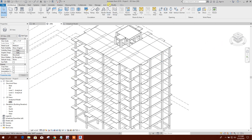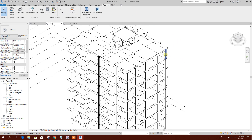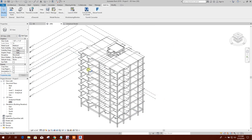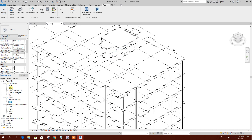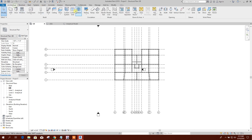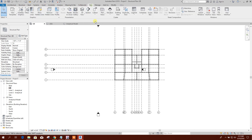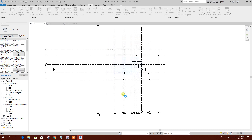For the L-column, we can go to the grade beam level first. We will create the floor plans: go to View > Plan View > All. We will not duplicate existing views. We will create a floor plan.